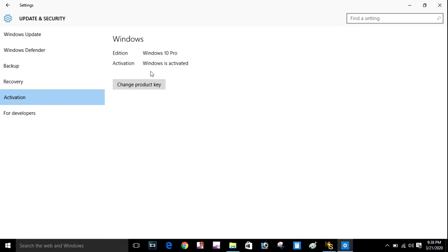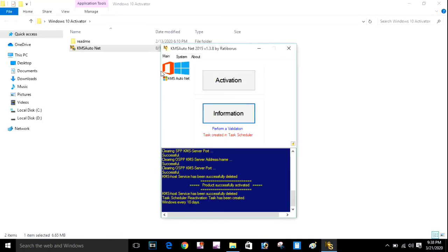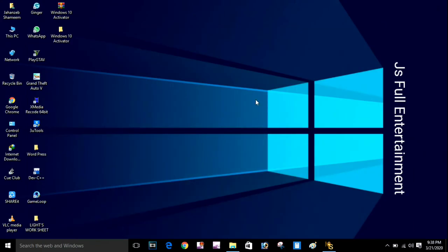Your Windows is activated now. You can find the software link in the description box. That was a very short tip — see you in the next video, stay safe, bye.